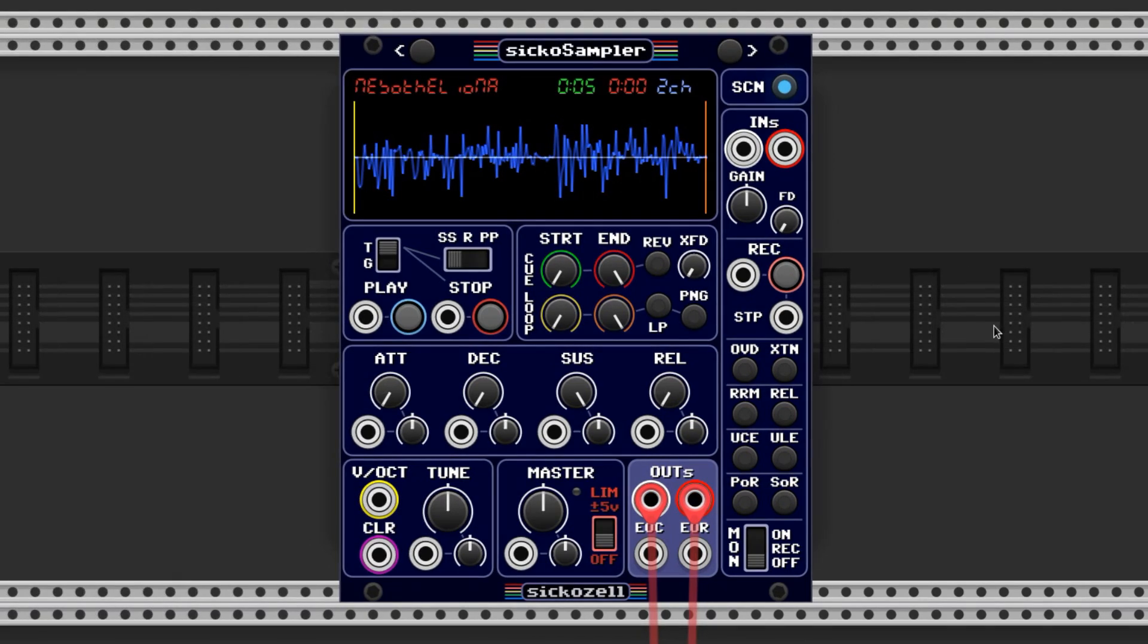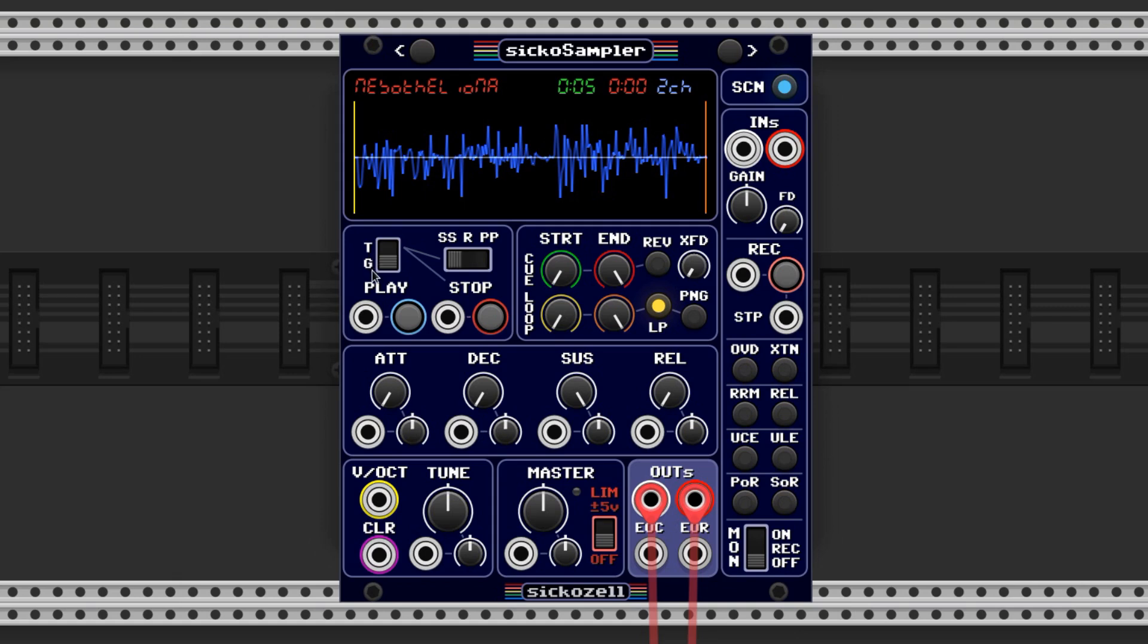We're going to first set the sampler to Loop by clicking the Loop button here. I'm also going to change it to Gate by toggling this switch. T stands for Trigger, G stands for Gate. That way, holding the button progresses the sample playback.